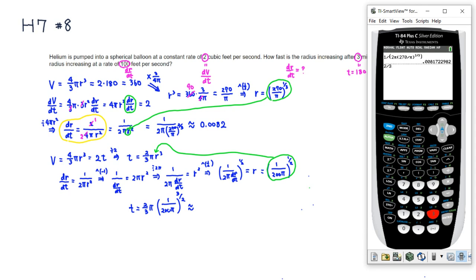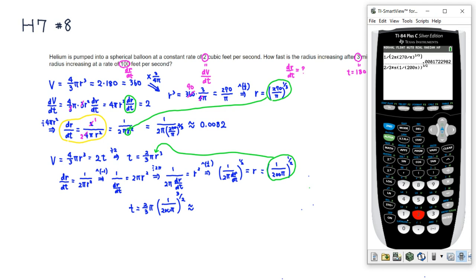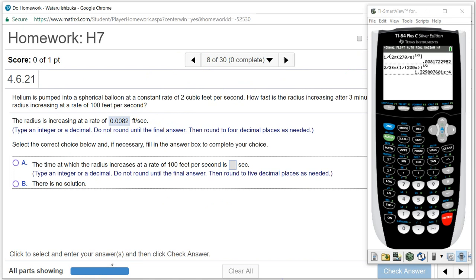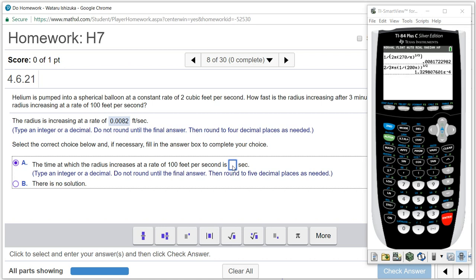Using the calculator: t = (2/3) × π × (1/(200π))^(3/2). Computing this gives approximately 1.329807..., so about 1.32981 to five decimal places.